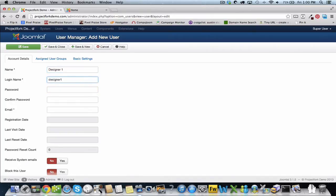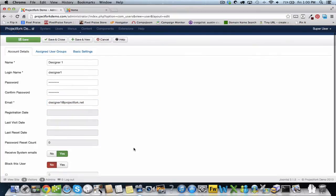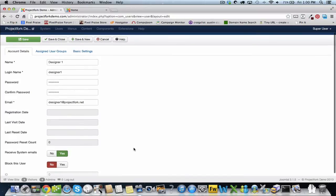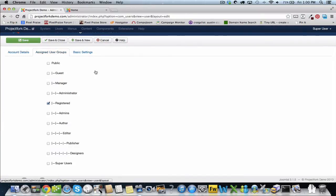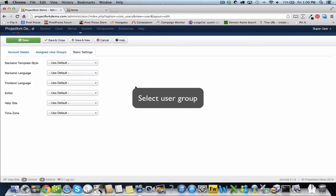Set the password and set the email, and be sure to select the right options for this user. You want this user to receive system emails. Now we're going to assign the designer to the designer group.